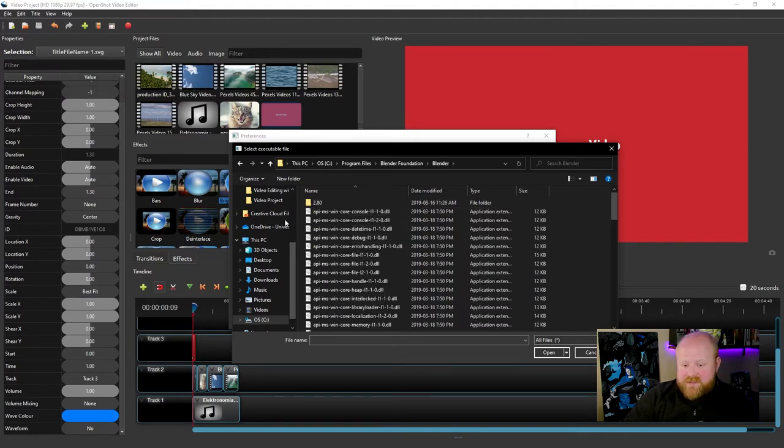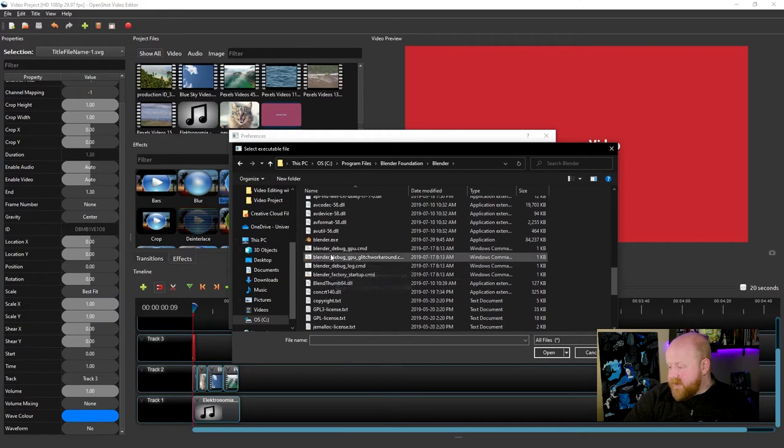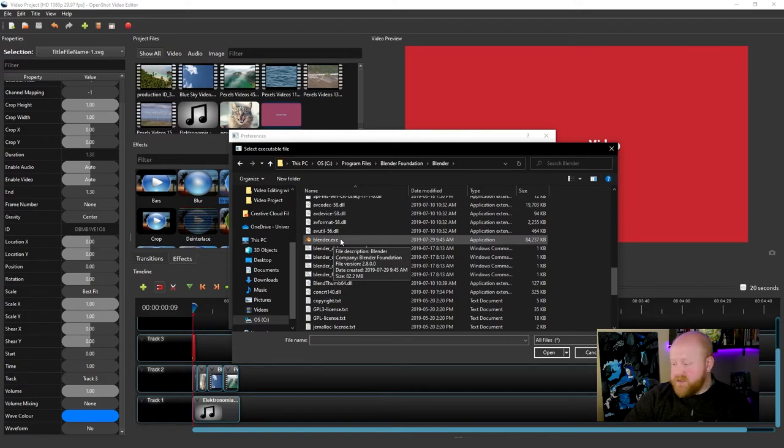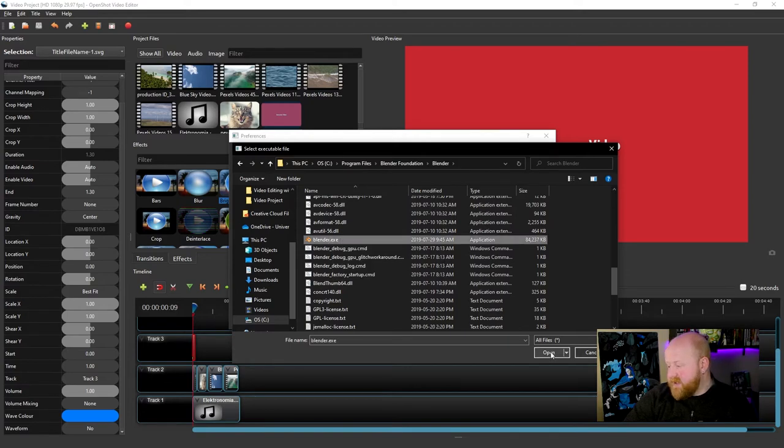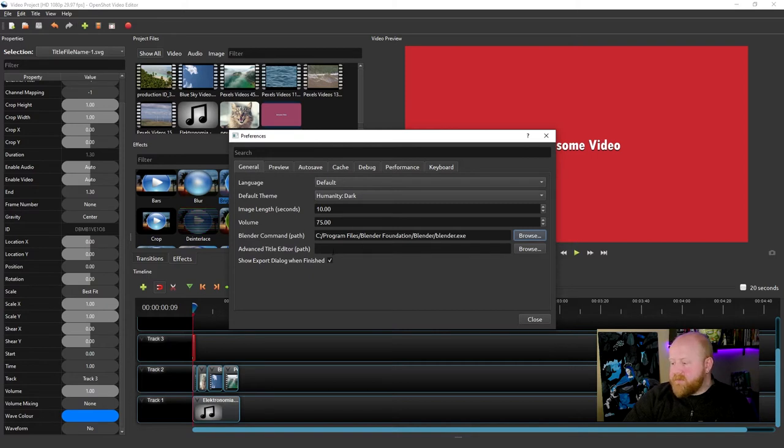Once I'm in Blender, I have to find this file called Blender.exe. The exe is what you're going to be wanting to look for. If I click on that and hit Open, you can see that Blender is now added here.